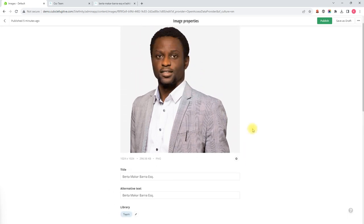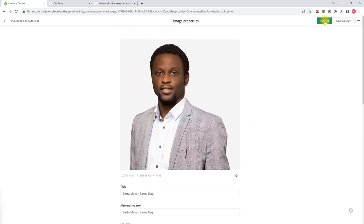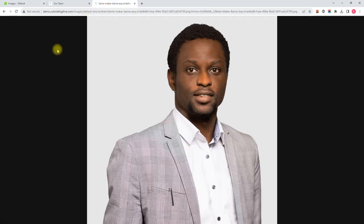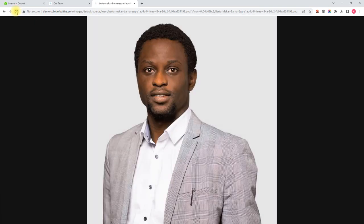Now I'm going to hit Publish to save this and make it live. I'm going to go back to the browser window where we had just Burna's picture and without typing in a new URL I'll just hit refresh in my browser — and there you see the image is flipped.